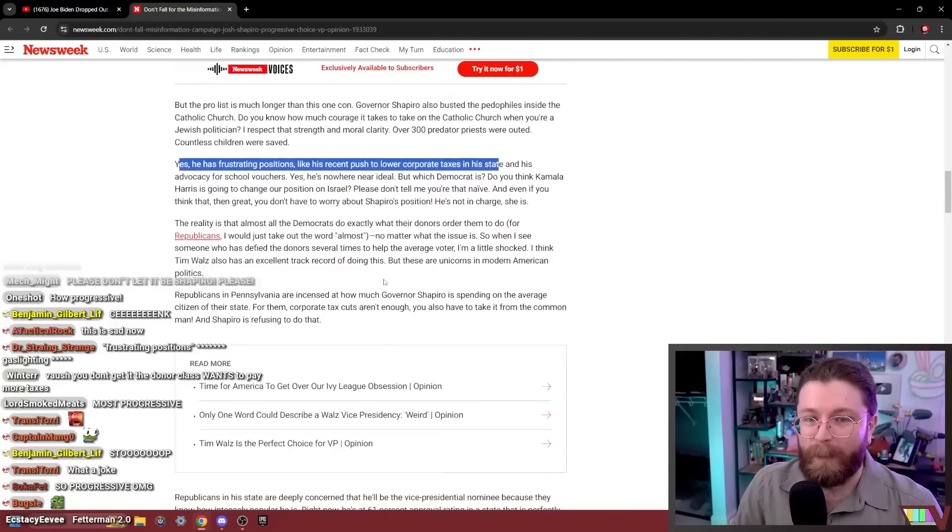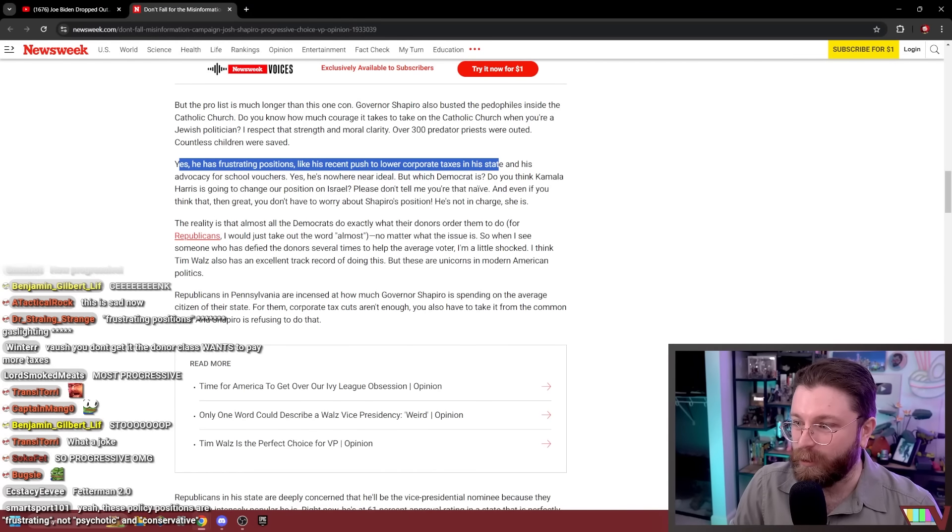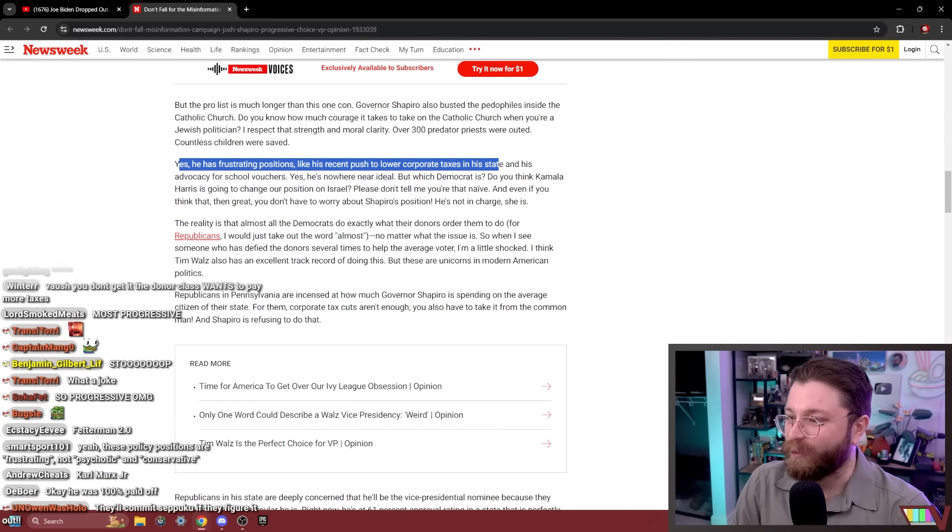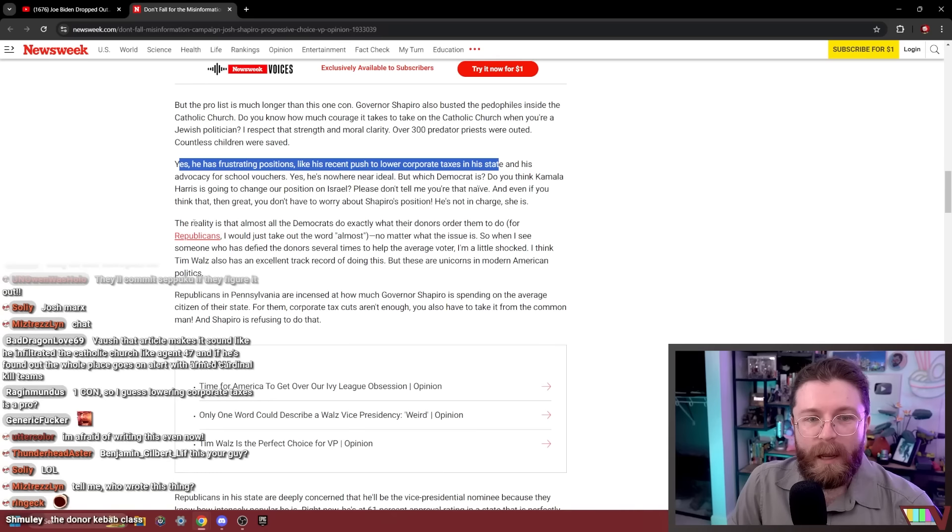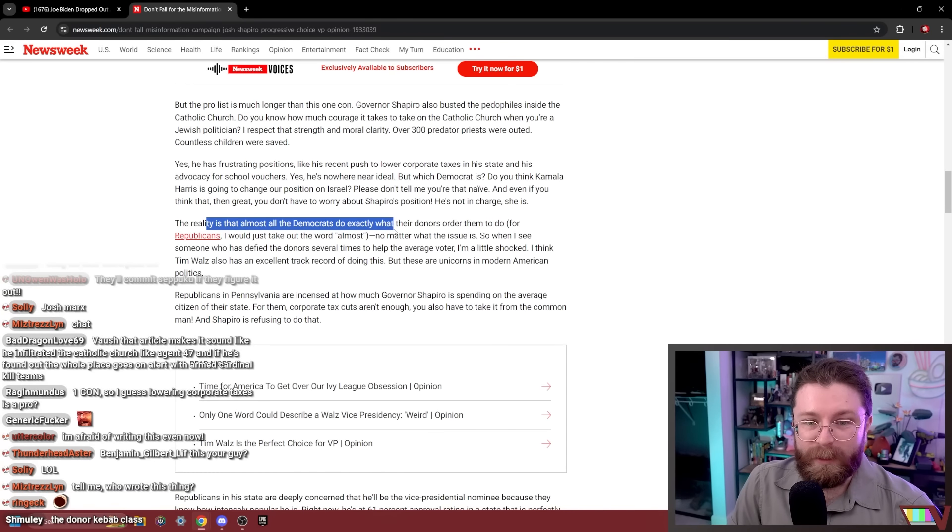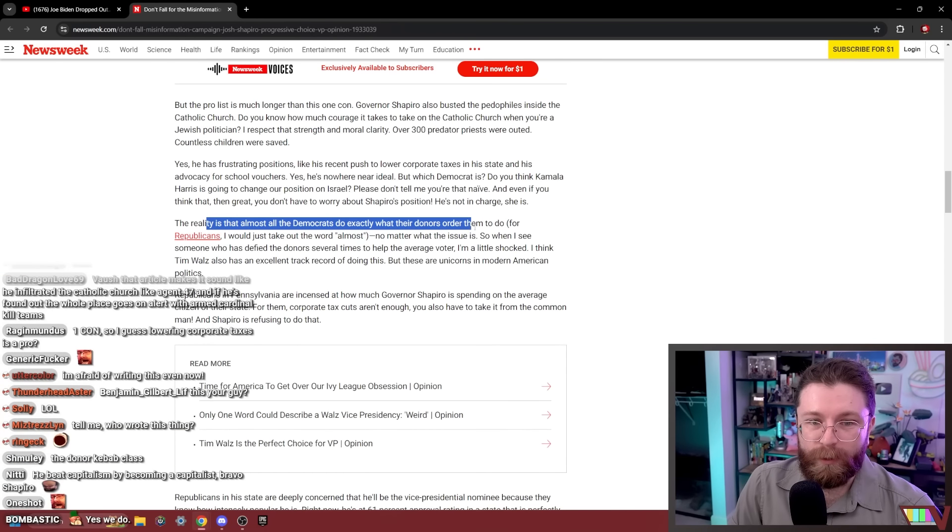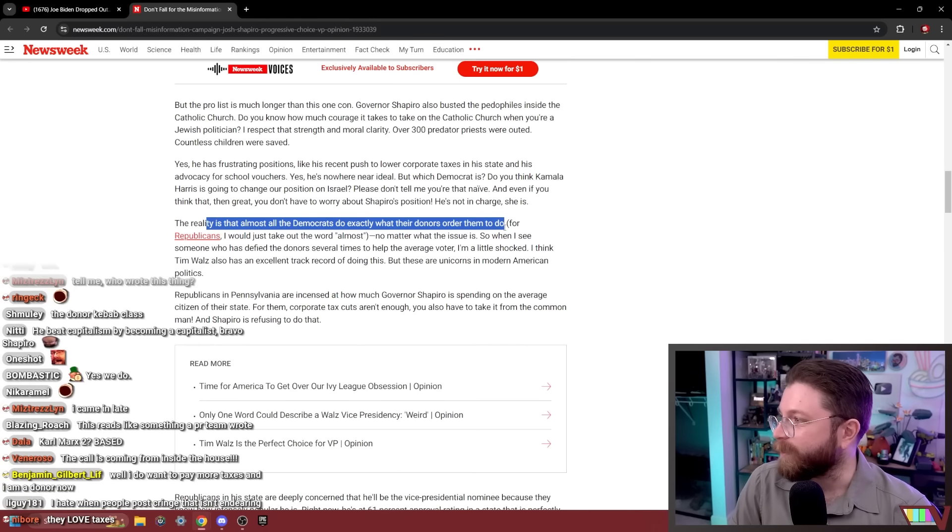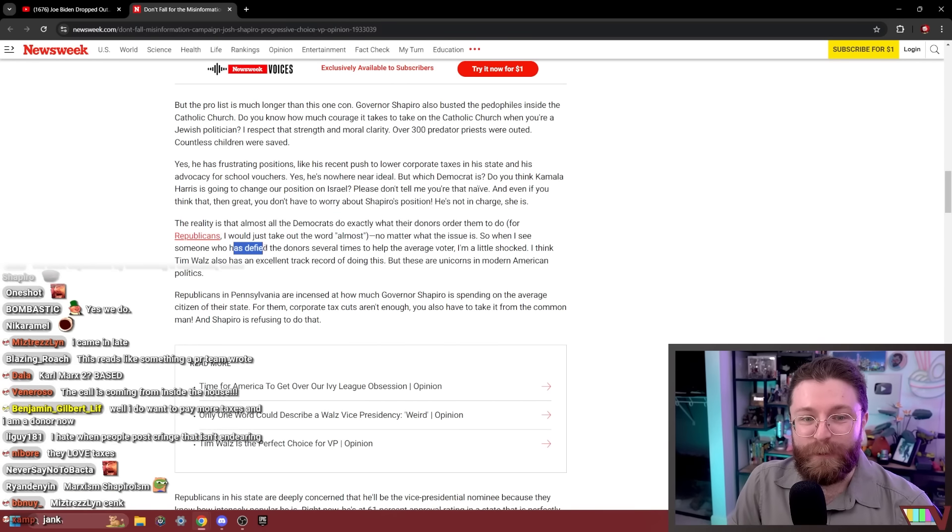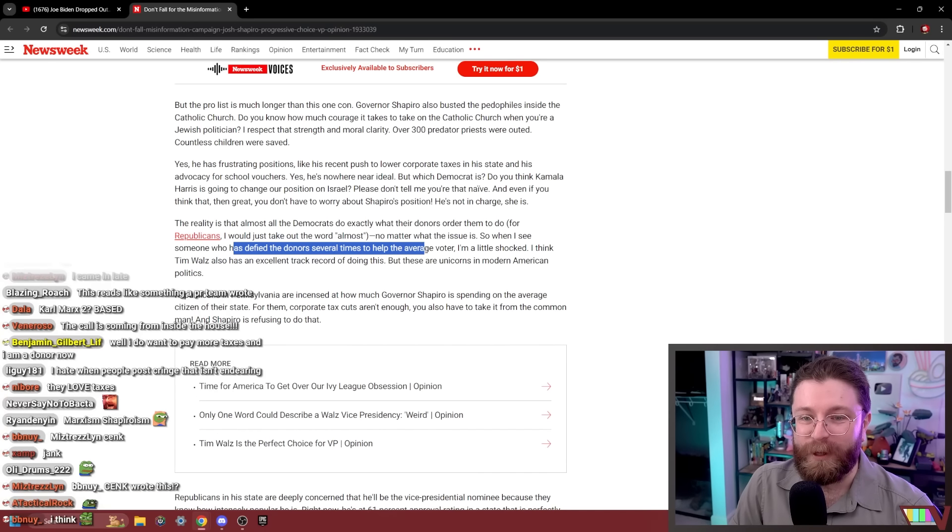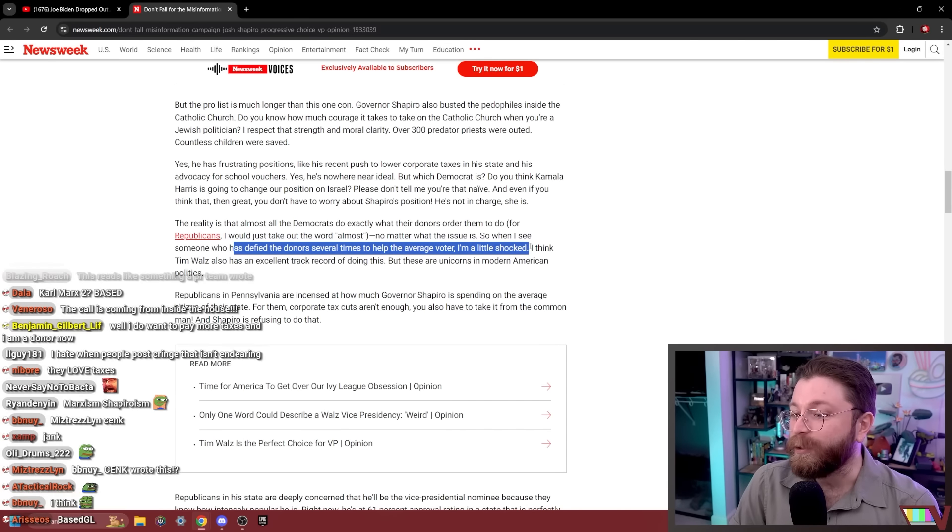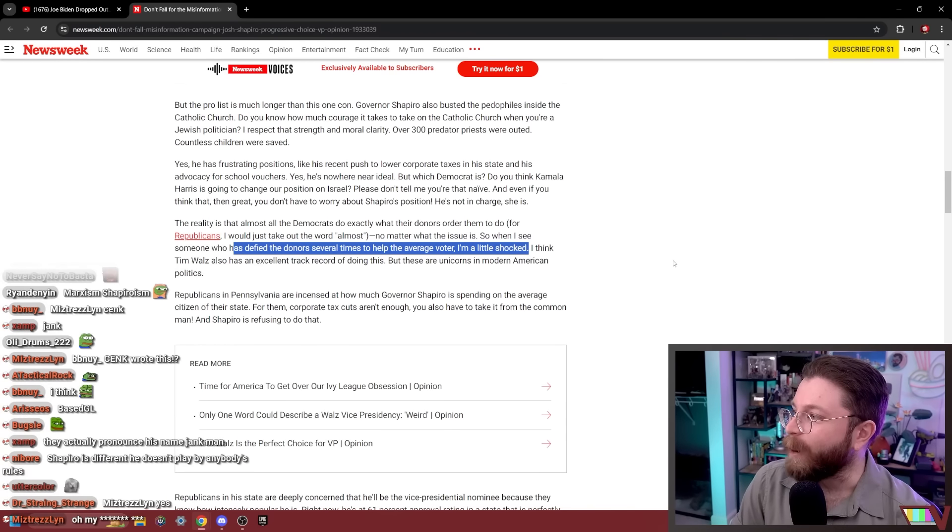The donors probably are aware for his continuous push to lower corporate taxes. You don't get it? The donor class wants to pay more taxes? The reality is that almost all the Democrats do exactly what their donors order them to do. So, you know, I guess Cenk would know. He knows exactly what that's like. So when I see someone who has defied the donors several times to help the average voter, I'm a little shocked. Jesus Christ. I just want to know how much he was paid for this. How much does it pay?